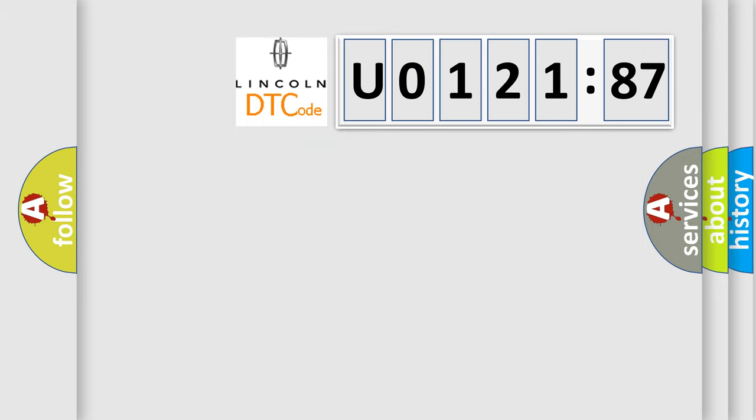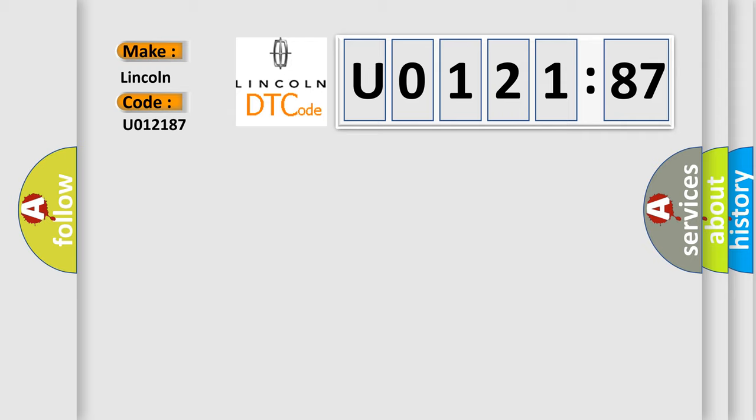So, what does the diagnostic trouble code U012187 interpret specifically for Lincoln car manufacturer? The basic definition is idle speed high.